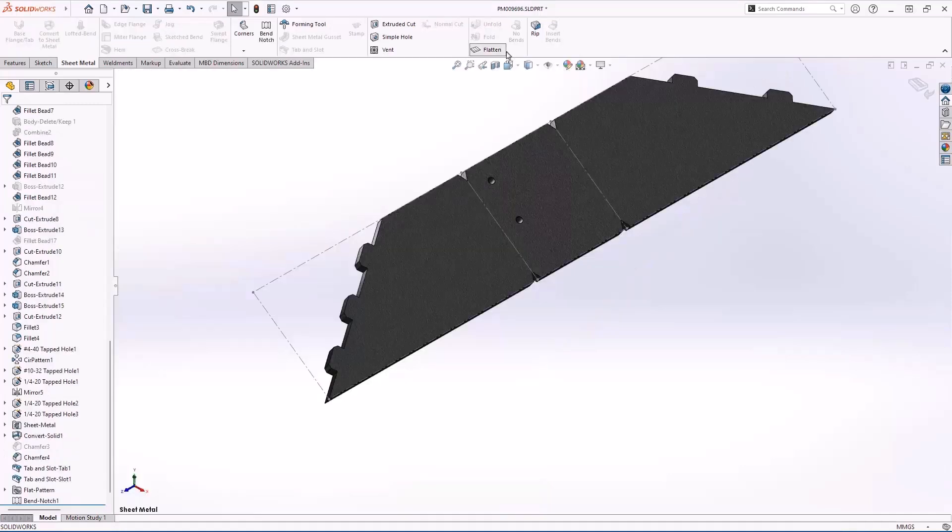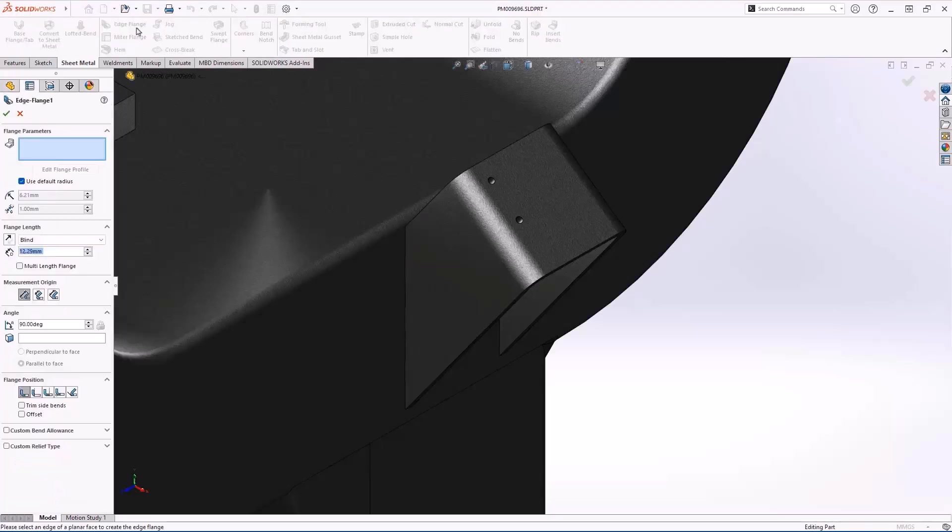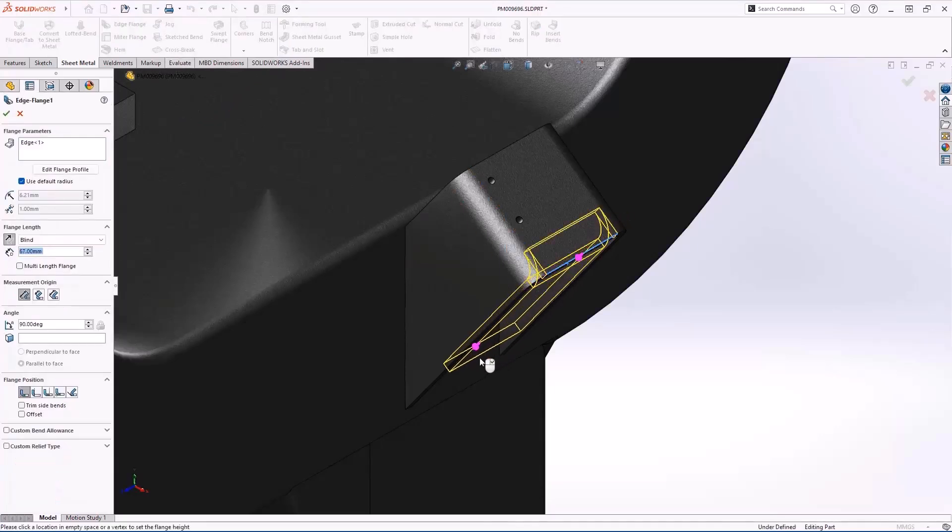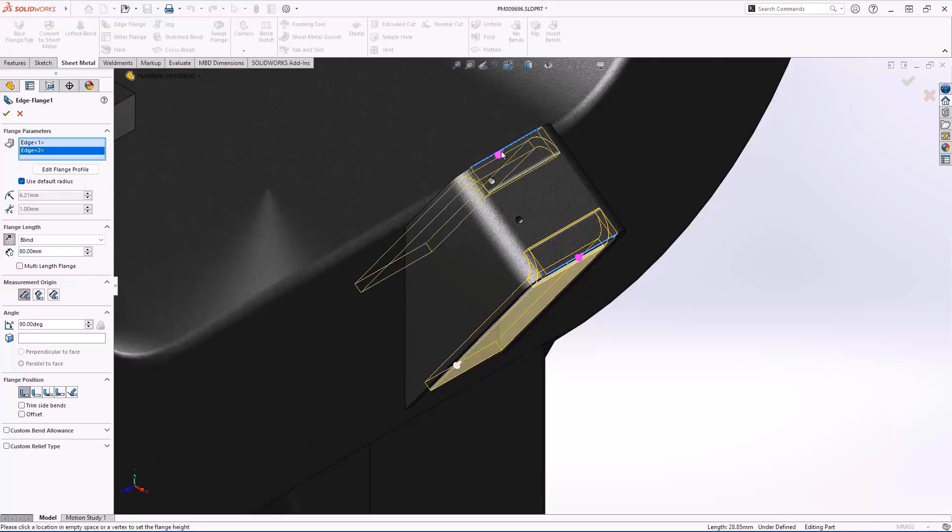The final operation for the sheet metal body is to add edge flanges to close it off. In previous versions of SOLIDWORKS creating edge flanges of equal length was possible in the same operation, but if you wanted different lengths you'd have to edit the edge flange profile and dimension the sketch.